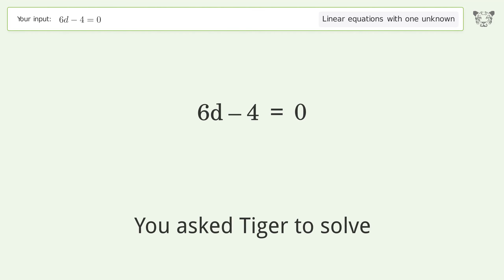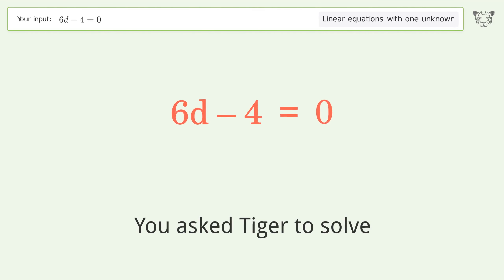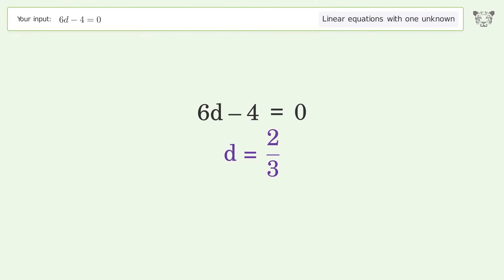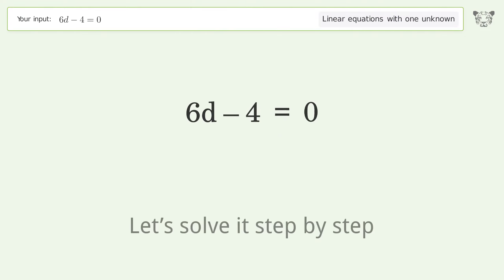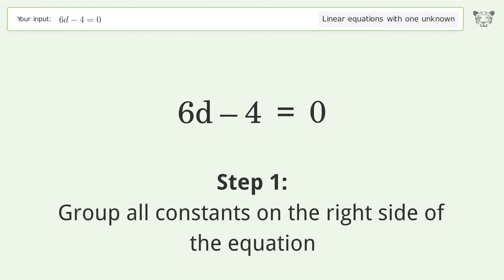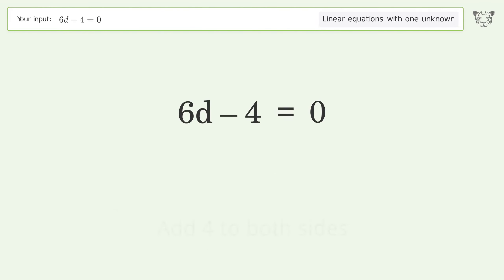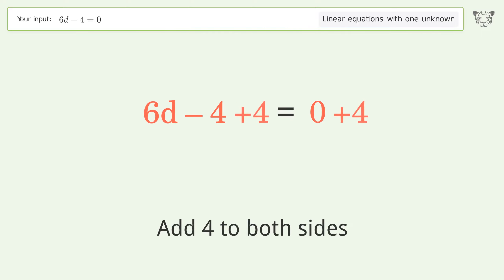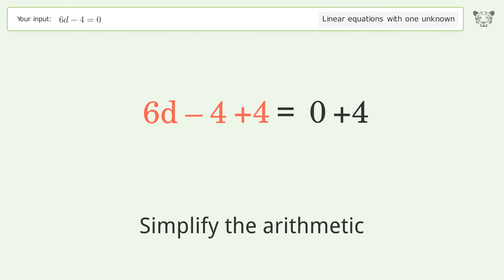Tiger is asked to solve a linear equation with one unknown. The final result is d equals 2 over 3. Let's solve it step by step. Group all constants on the right side of the equation, add 4 to both sides, then simplify the arithmetic.